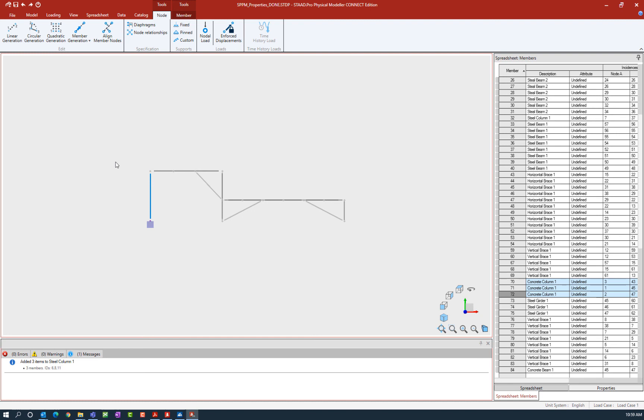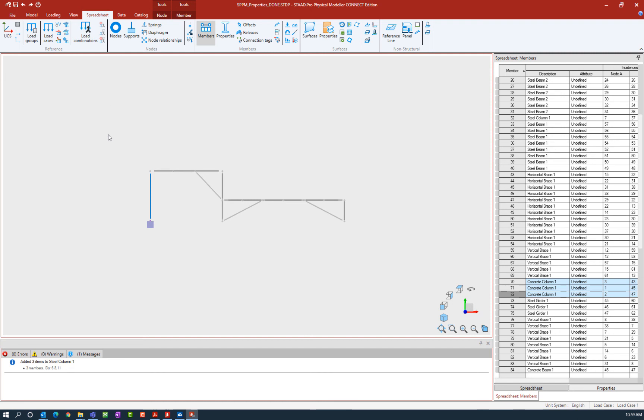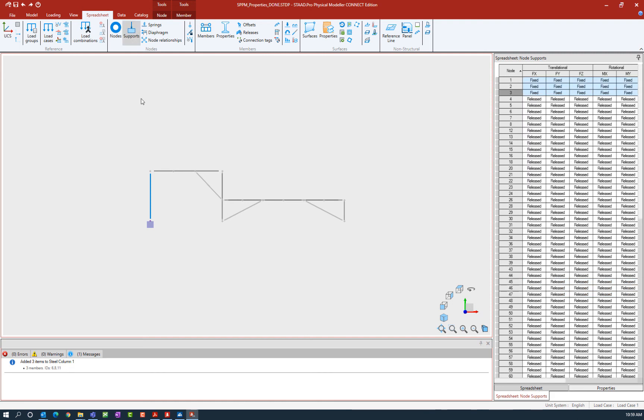Now if you'd like to see that support being reflected in the spreadsheet you can go to the spreadsheet tab in the ribbon toolbar and within the nodes tool you can see the option to show your supports. Here you can see that the three selected nodes have their supports changed to fixed.